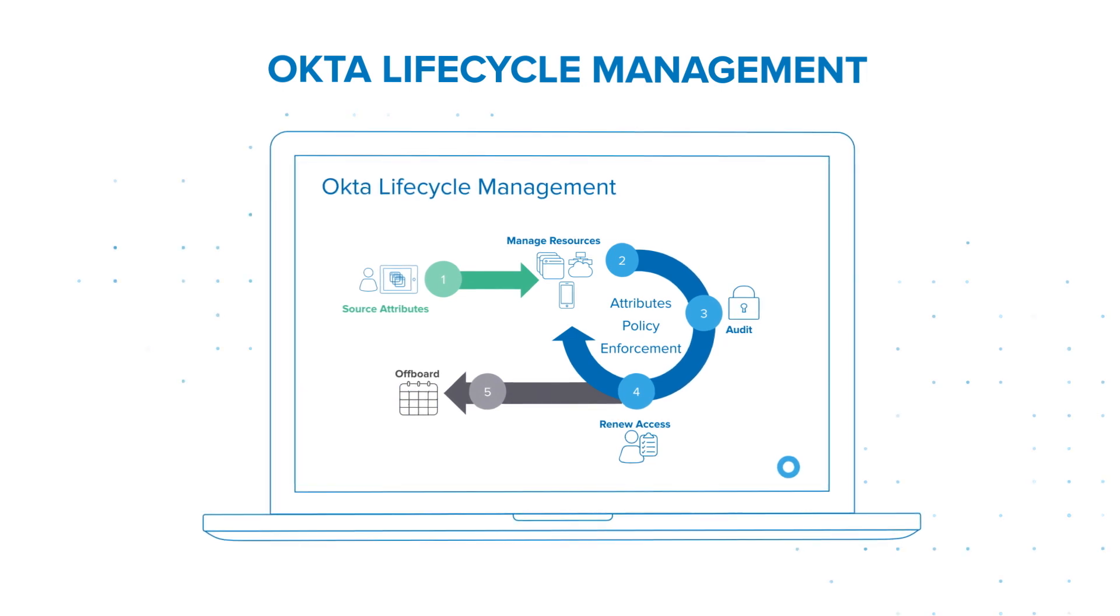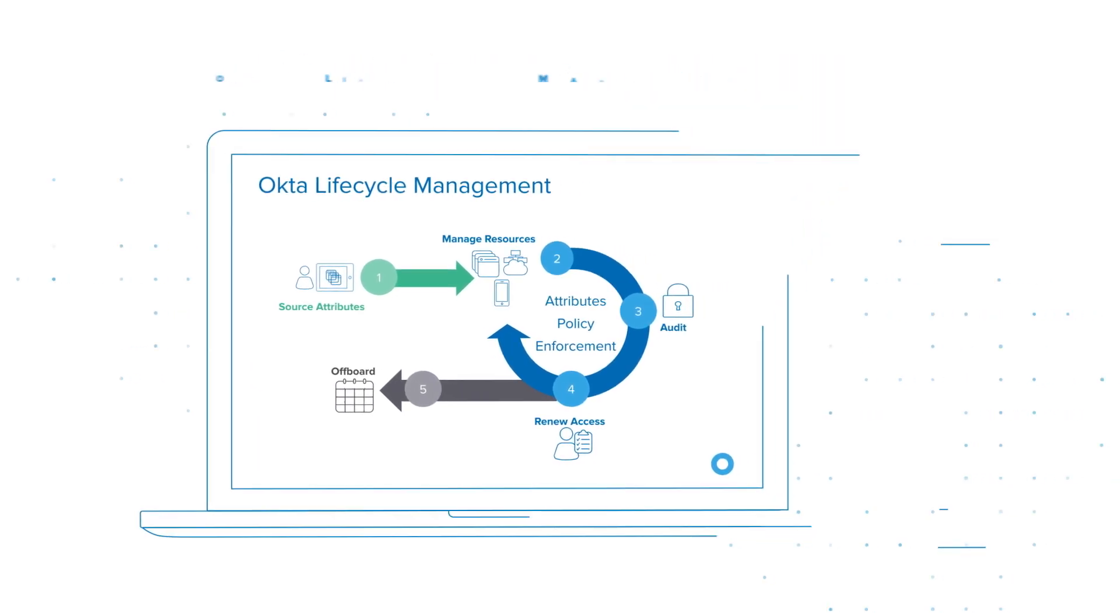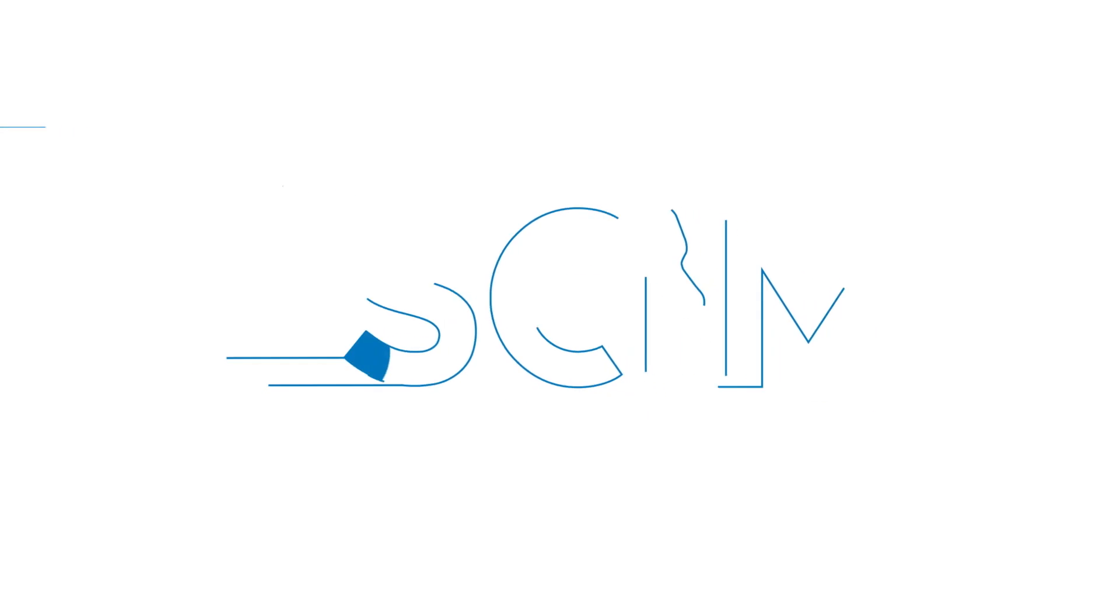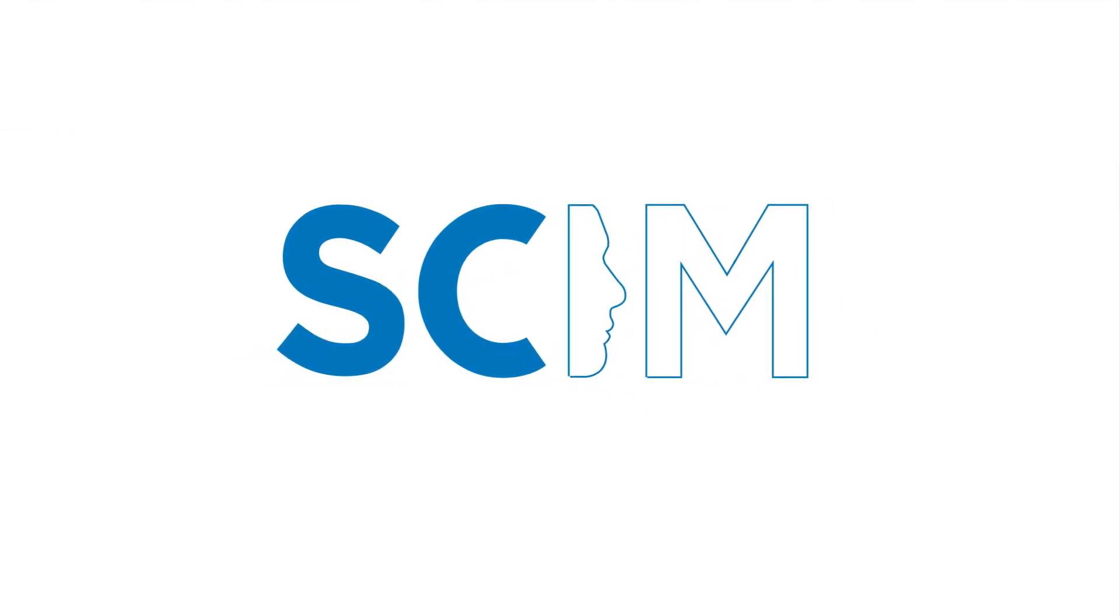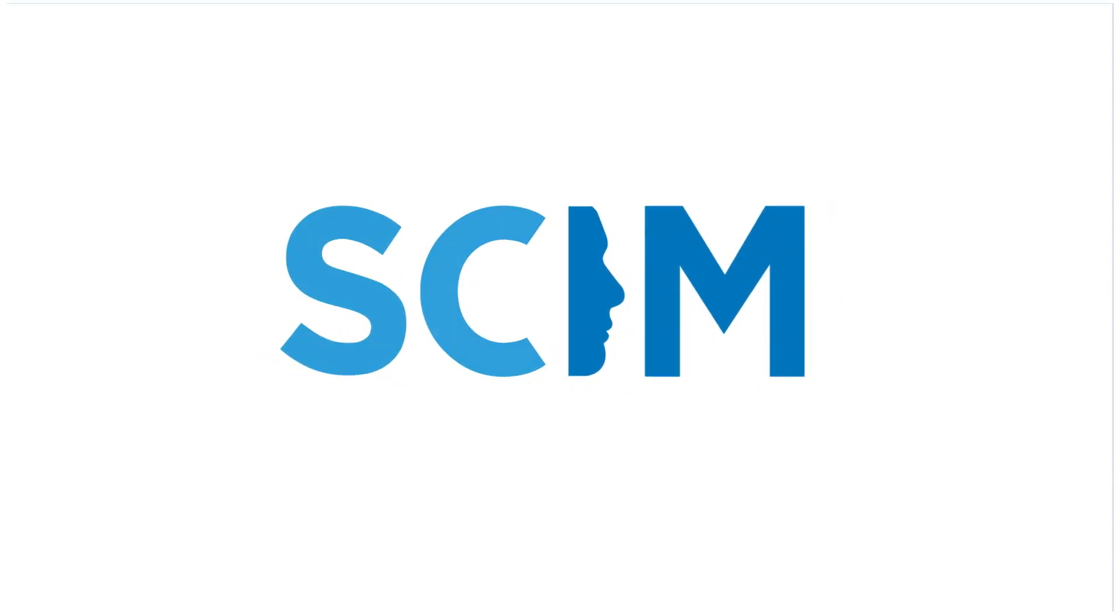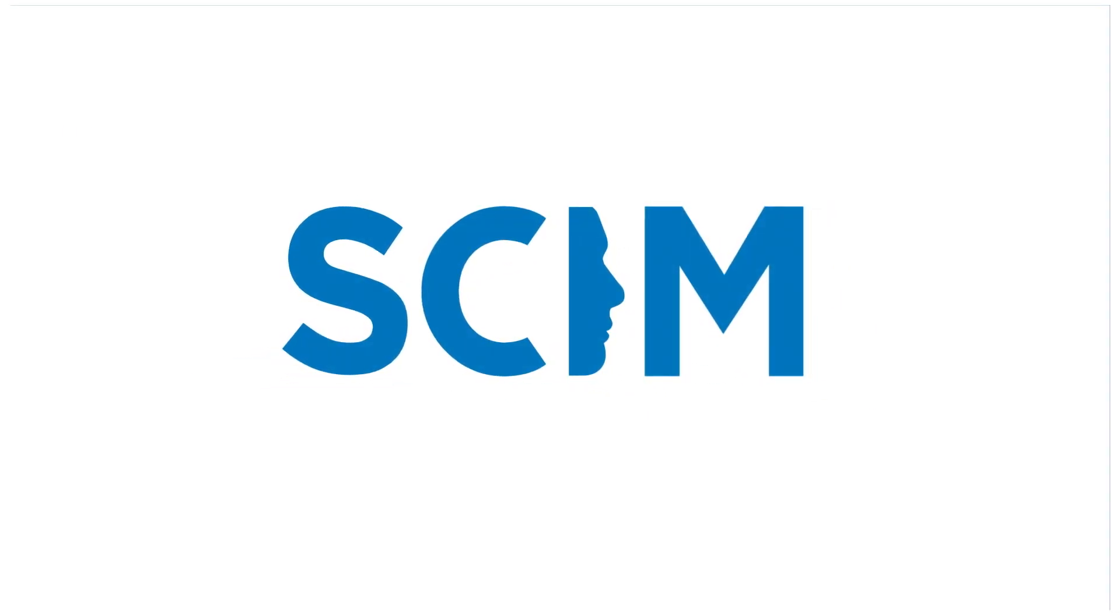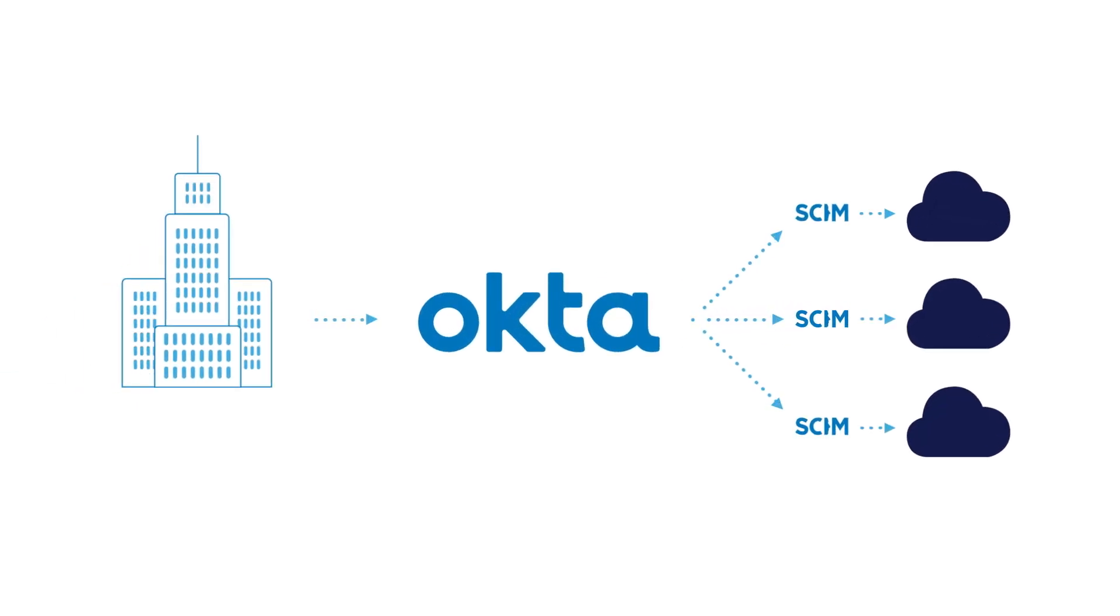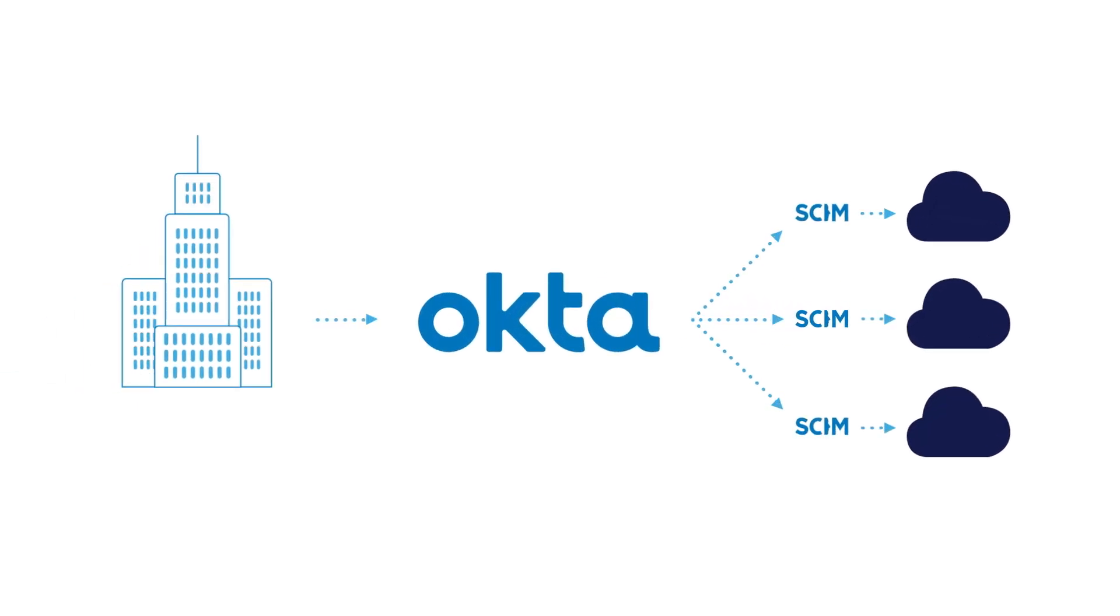More and more software companies are adding support for provisioning via Okta using the System for Cross-Domain Identity Management, or SCIM protocol. SCIM establishes a common way to manage user accounts and privileges across apps.